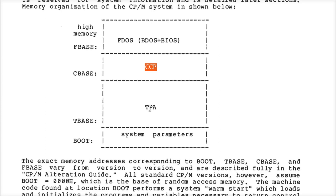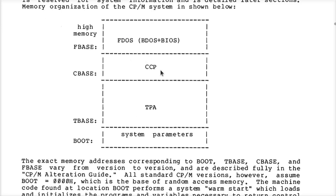If you want to use as much memory as possible, how do you find where the FDOS is? How do you figure out where this region is if every installation of CPM is different? And the TPA could actually be in a different spot depending on the system.